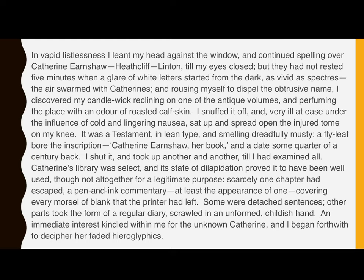I snuffed it out and, very ill at ease under the influence of cold and lingering nausea, sat up and spread open the injured tome on my knee. A tome is another word for a very thick book. It was a testament, in lean type and smelling dreadfully musty. A fly leaf bore the inscription Catherine Earnshaw, her book, and a date some quarter of a century back. I shut it and took up another and another till I had examined all. Catherine's library was select and its state of dilapidation — that means sort of destruction or something being run down — proved it to have been well used, though not altogether for a legitimate purpose. Scarcely one chapter had escaped a pen and ink commentary, covering every morsel of blank that the printer had left. Some were detached sentences, other parts took the form of a regular diary, scrawled in an unformed, childish hand.